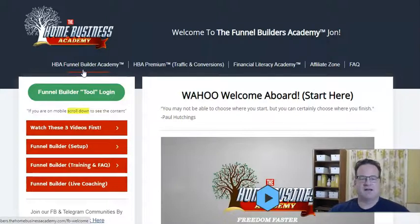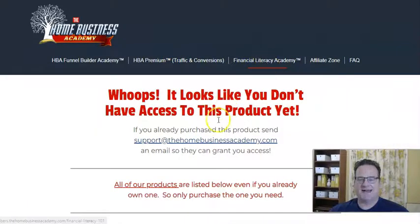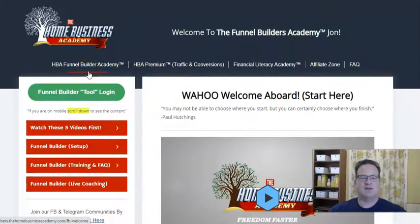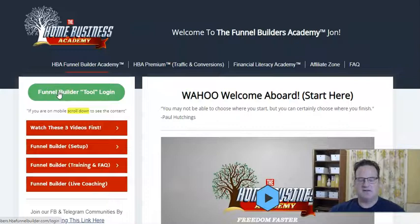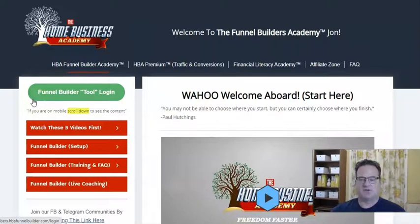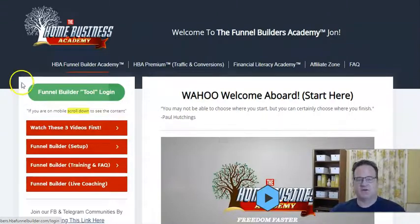First is the HBA Funnel Builder Academy, which is the page we're on now. Then HBA Premium, which is their Traffic and Conversions Training. And then they have what's called their Financial Literacy Academy — I do not own this product. So these are the three main products. The HBA includes Funnel Builder software, and this is very similar to other funnel building software you may have heard of, things like ClickFunnels or Leadpages or others. The main difference is this is much lower price but does essentially all of the same things that those other software do.